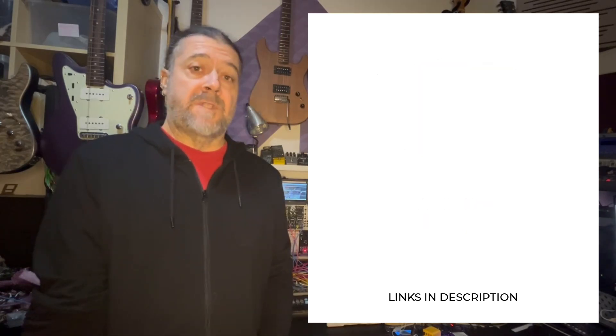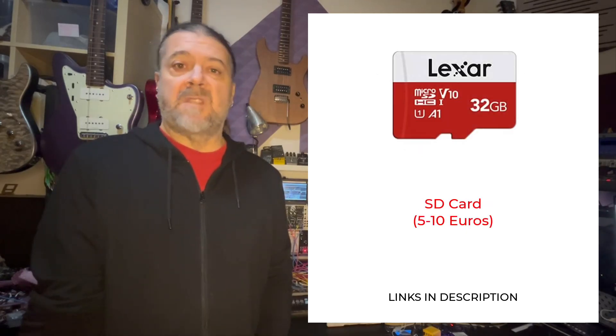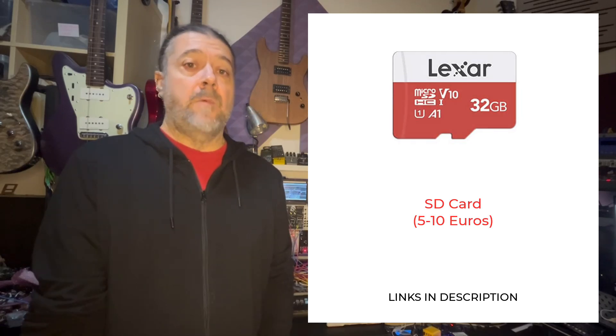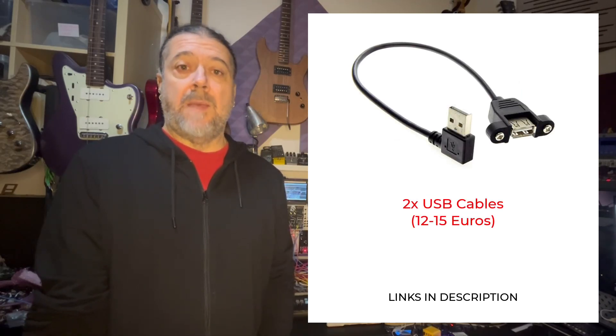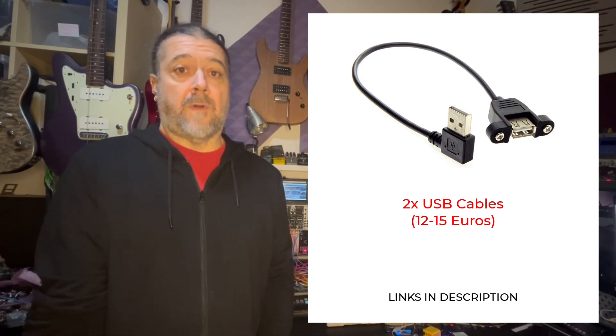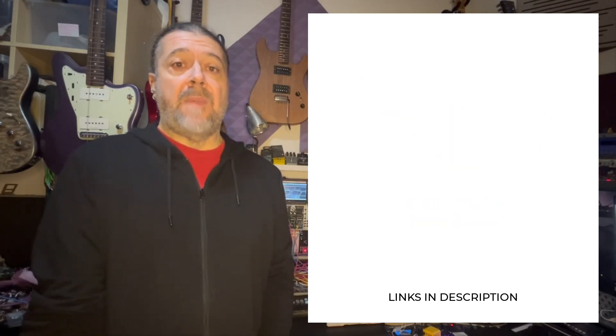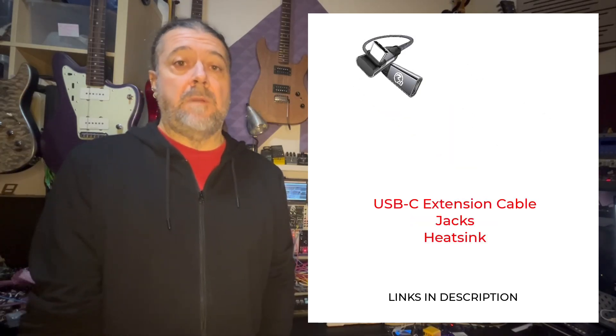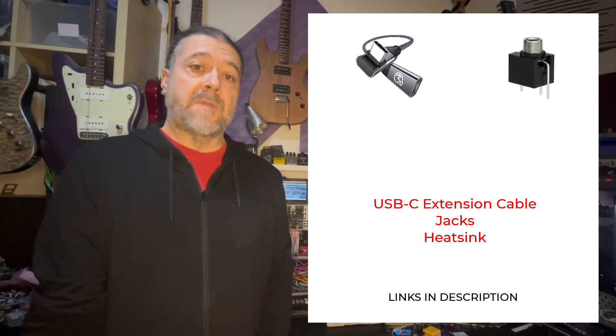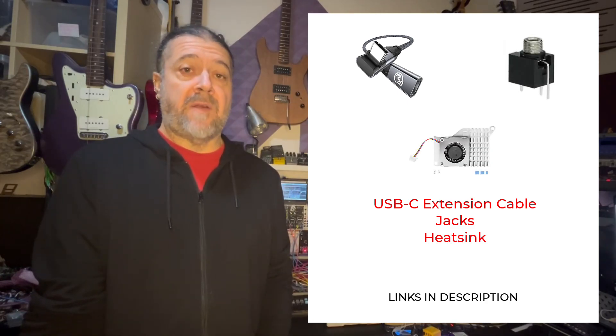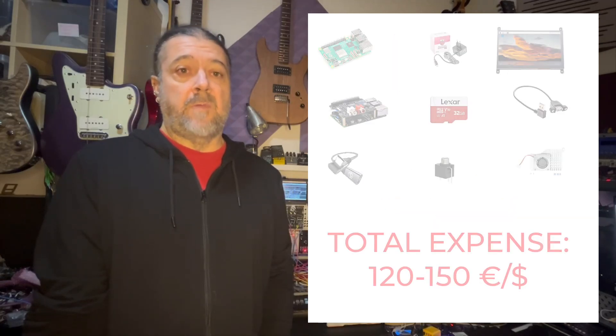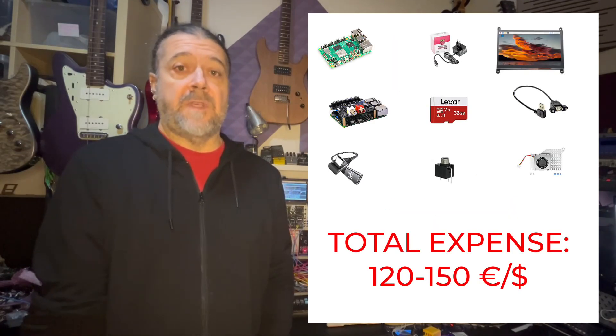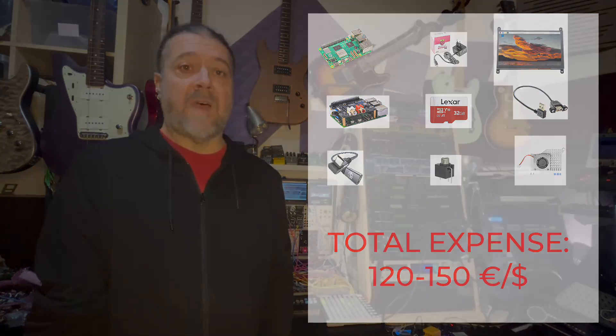You will of course need an SD card, 16GB will be more than enough probably. And you will also need some optional components such as some USB cables to be able to bring the USB port to the front panel and maybe a USB extension cable, some jacks and possibly a heatsink for the Raspberry Pi because it will become very hot. And the total expense for this project will be between 120 and about 150 euros or dollars depending on the components that you find.